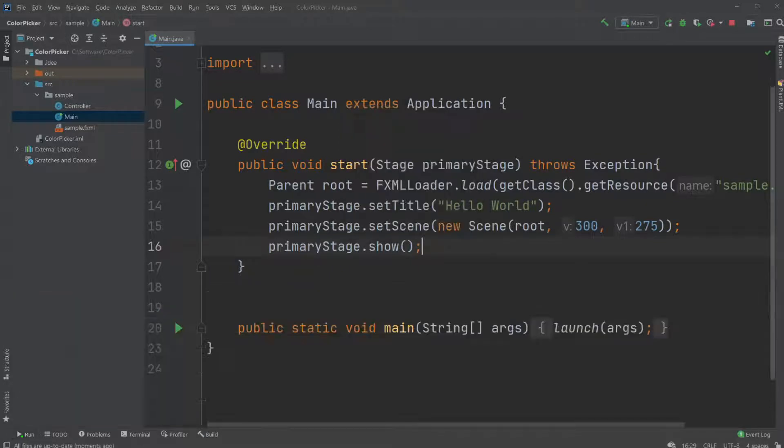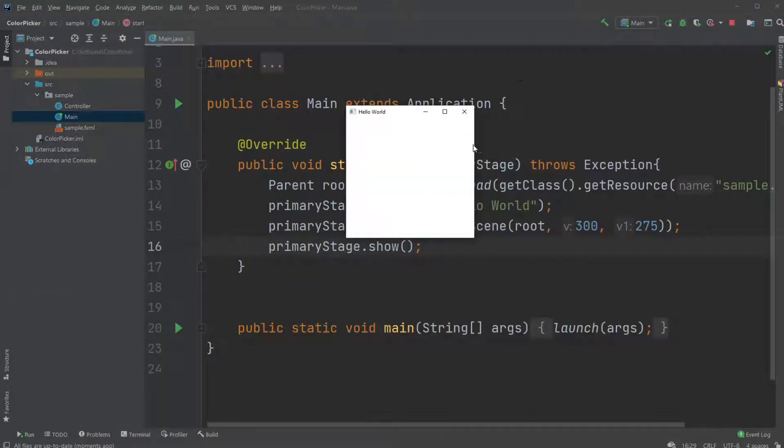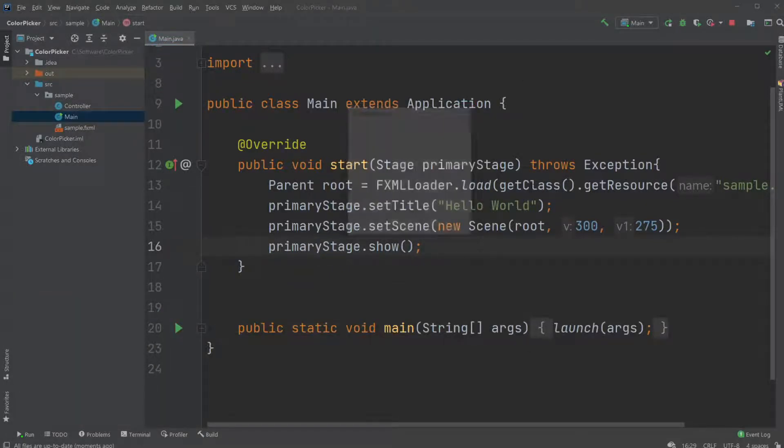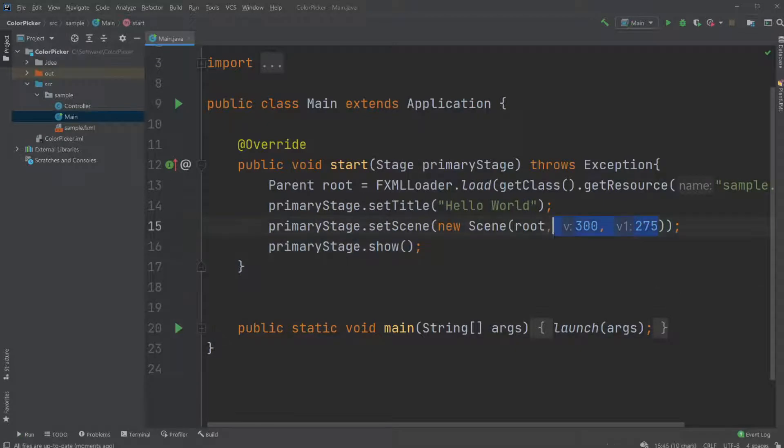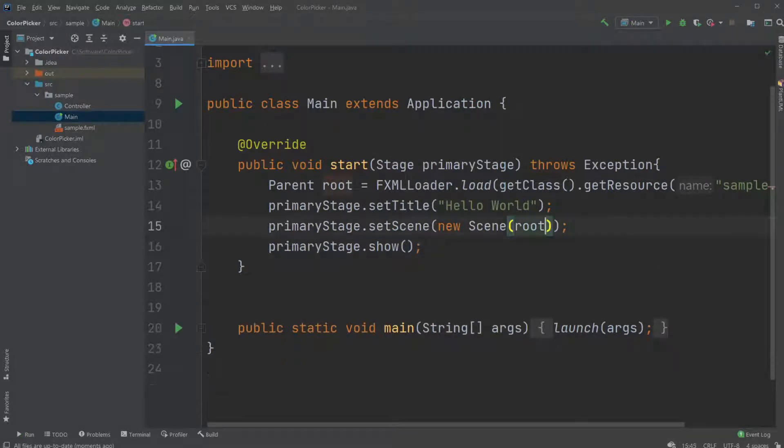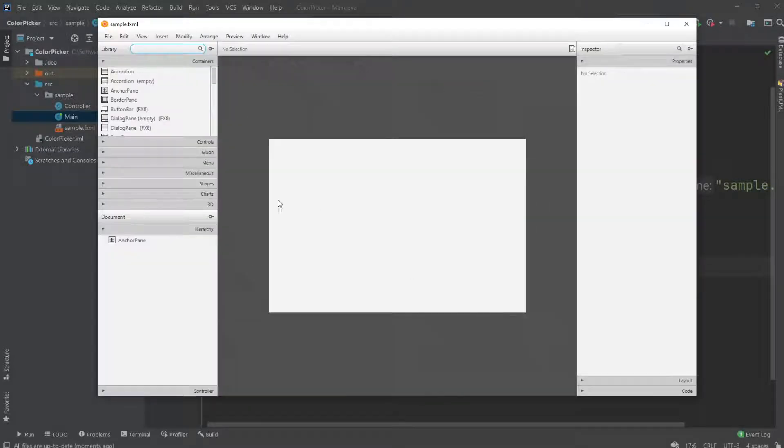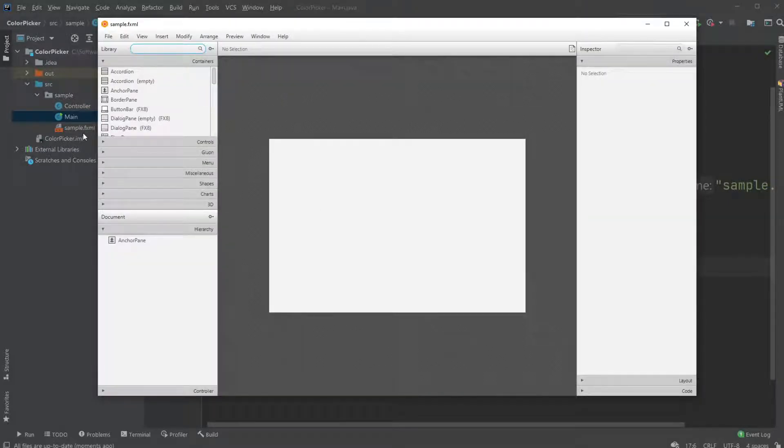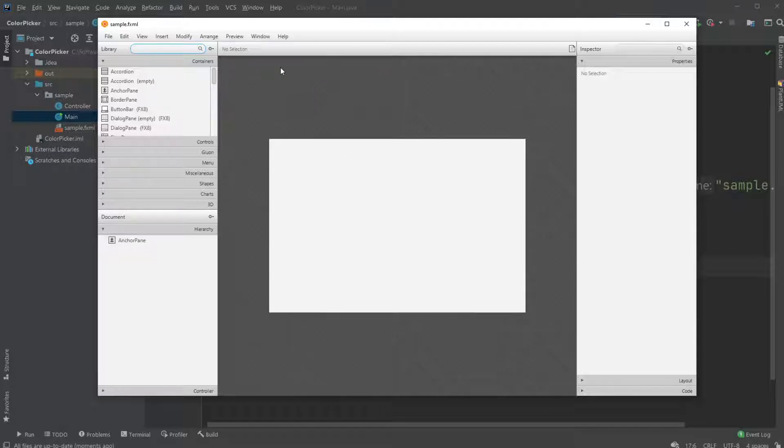There'll be a link down in the description on how to get this running. First, I would remove the size requirements of the window, and I have then connected my sample FXML document to Scene Builder. That will also be linked in the description if you don't know how to get to this point.